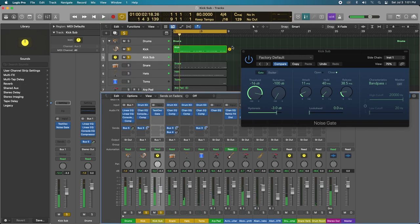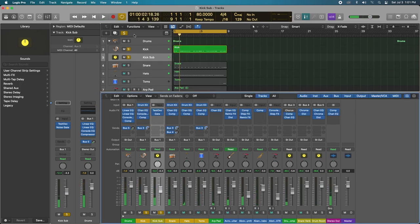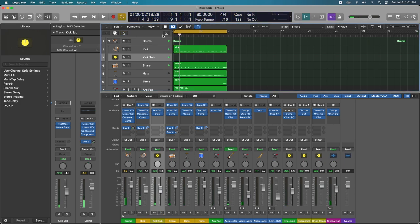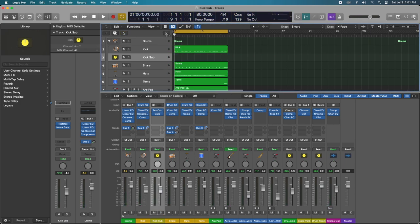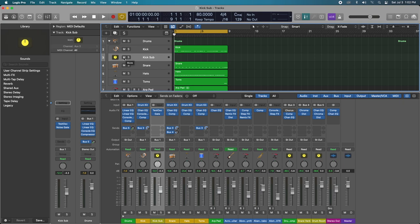Okay, now let's listen to that in context with the entire track. And then I'm just going to turn on and off the sub, and I just want you to listen to the difference. Here we go. So the sub is on.